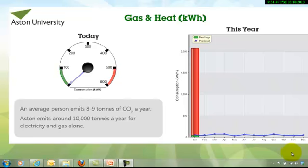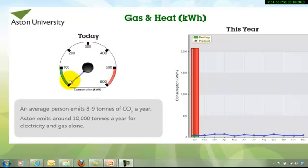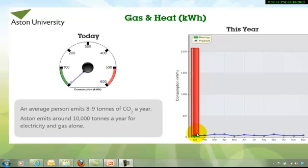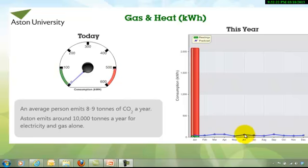The meter readings are actually plotted out or charted out in two areas. This will give you the accumulated data values for today, and that's the consumption in kilowatt hours. And then over on the right you'll have the accumulative total of gas and heat used over a year.